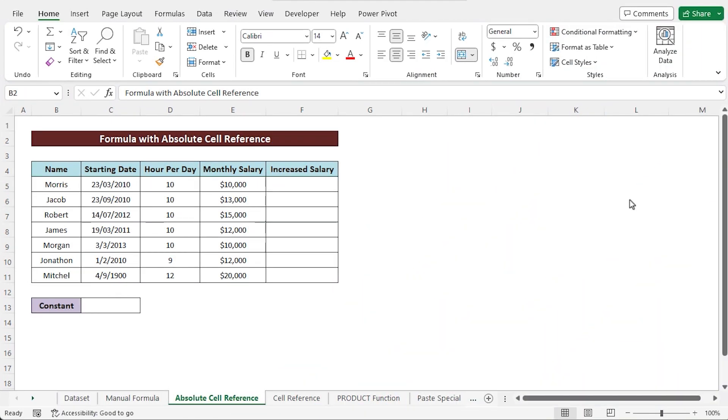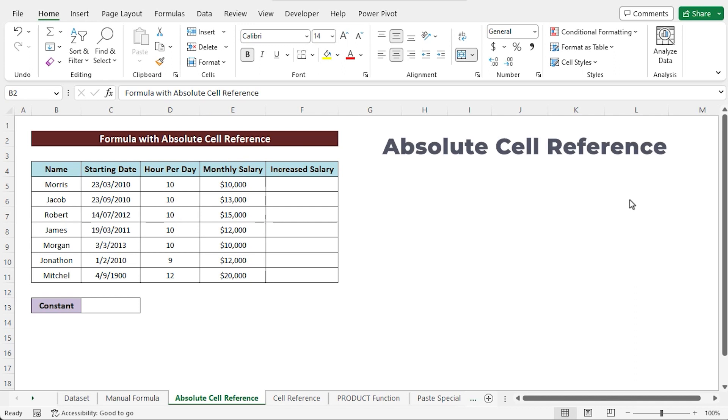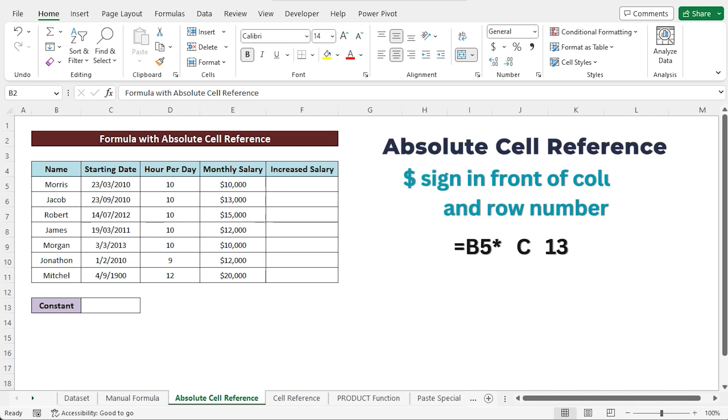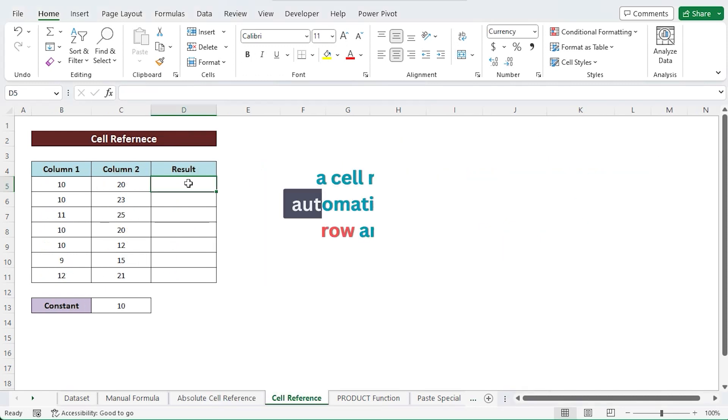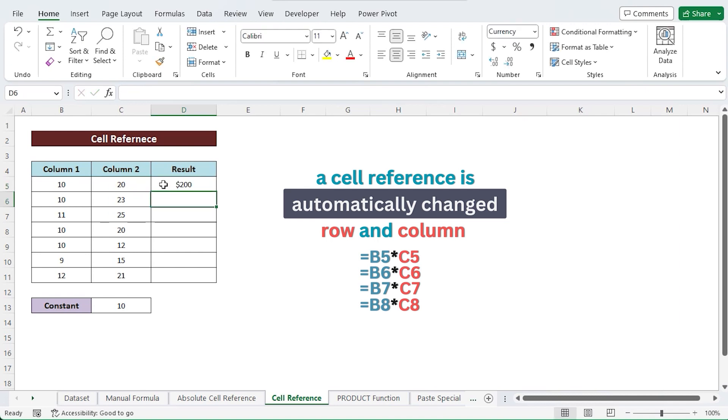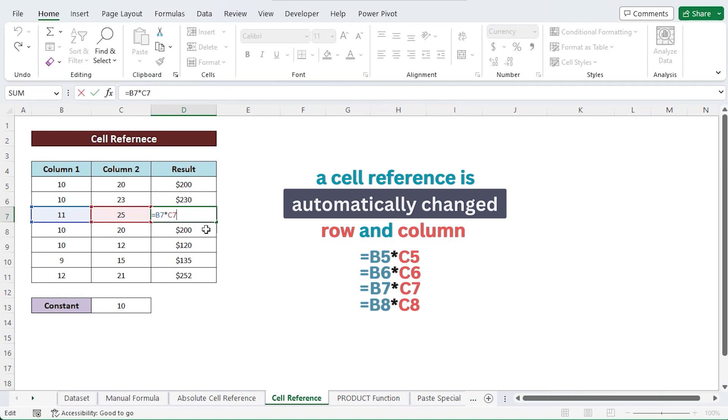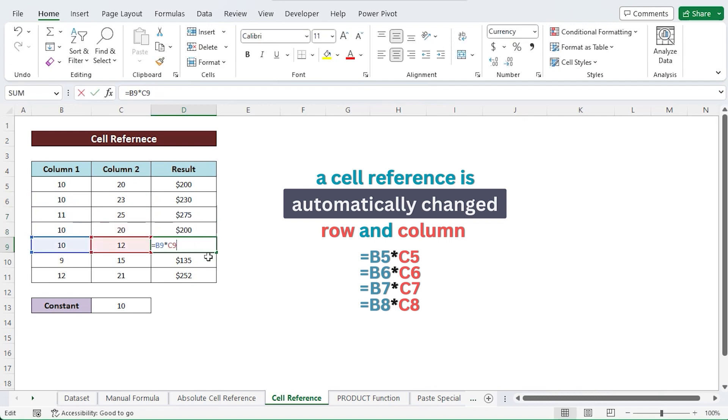Using an absolute cell reference, you can also multiply a value by a constant. Now, what is an absolute cell reference? An absolute cell reference is one that has a dollar sign in form of column and row numbers. A cell reference is automatically increased across row or column when you use it in a formula in another cell and then drag the formula in the cell.